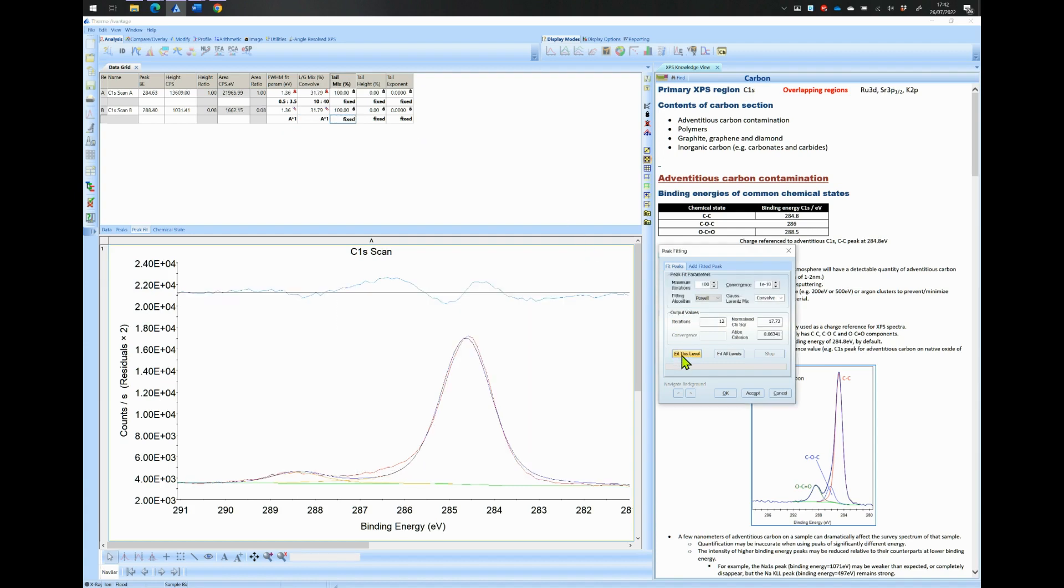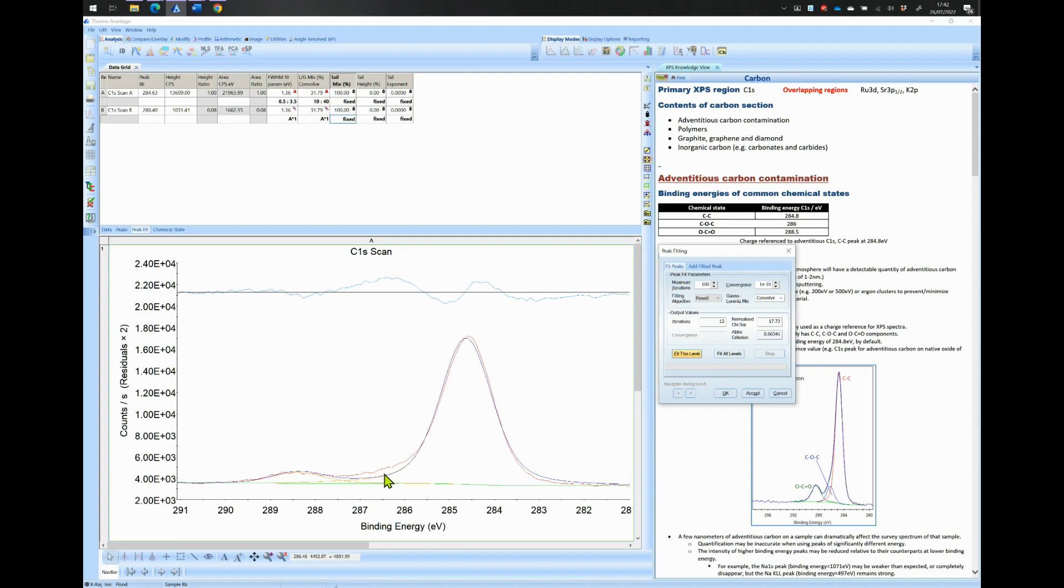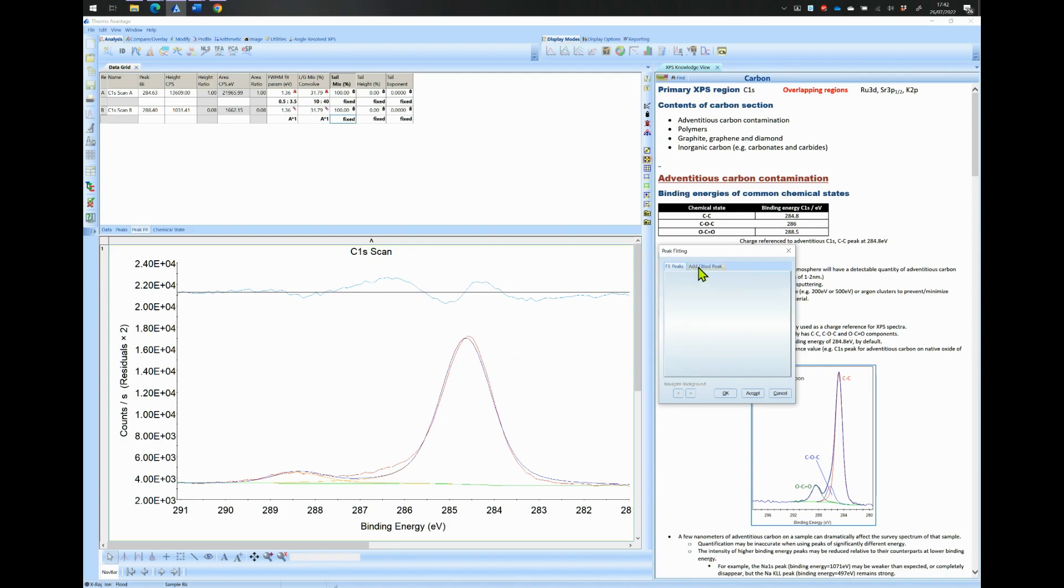Check the width and LG ratio values. The width here is a bit high above 1.3 eV and the LG ratio is above 30%. Also the model does not fit well with the data at binding energy around 286.5 eV. This is an indication that there must be another peak around the 286 eV region.